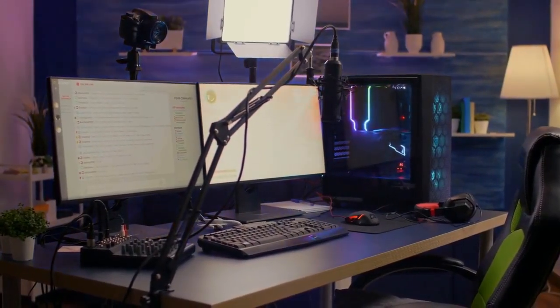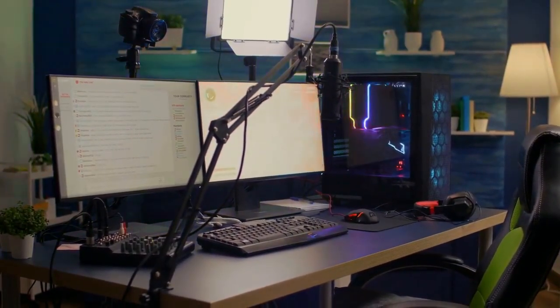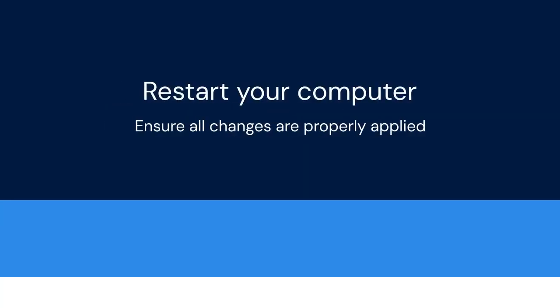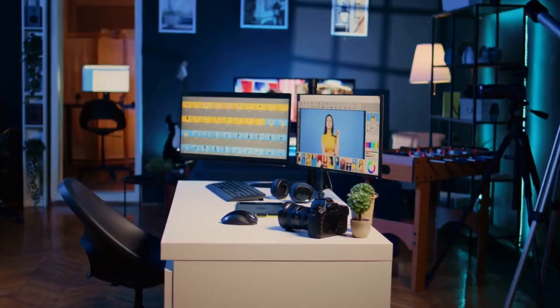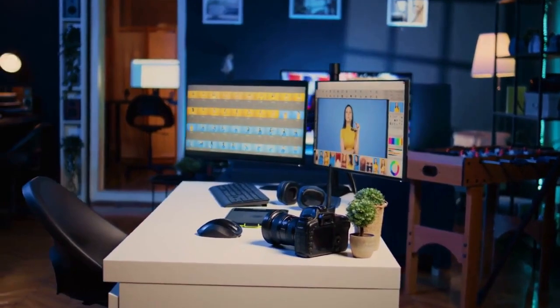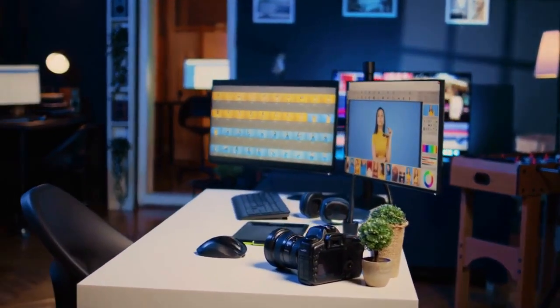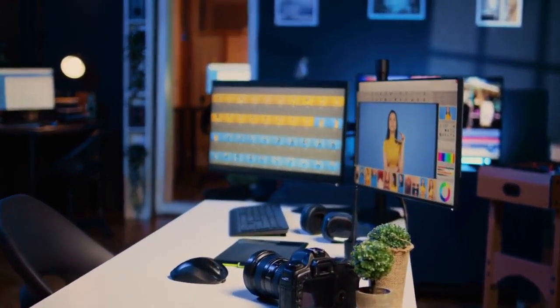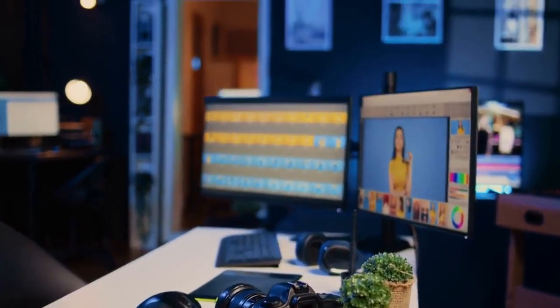Finally, restart your computer. This ensures that all changes are properly applied. Restarting your computer is a good practice after uninstalling software. That's it — you have successfully removed DS4 Windows from your computer.